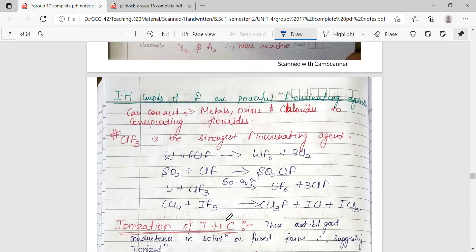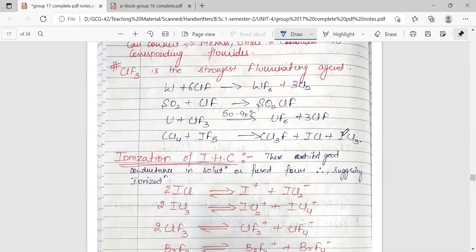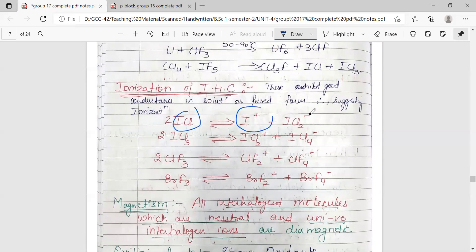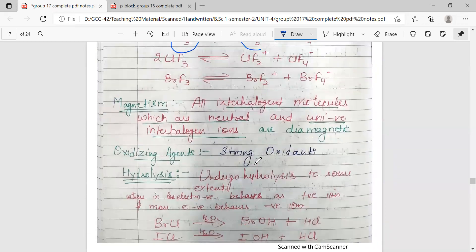Interhalogen compounds of fluorine are powerful fluorinating agents and can convert metal oxides to the corresponding fluorides. They exhibit good electrical conductance in solution or fused form, suggesting auto-ionization. For example, ICl auto-ionizes to give I+ and ICl2 minus, and ICl3 auto-ionizes to give ICl2+ and ICl4 minus. They thus undergo auto-ionization and exist in ionic states.